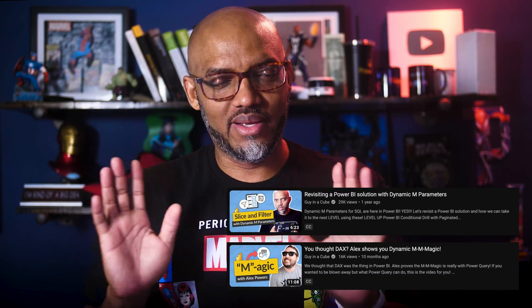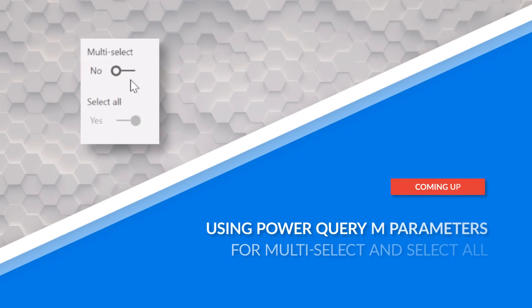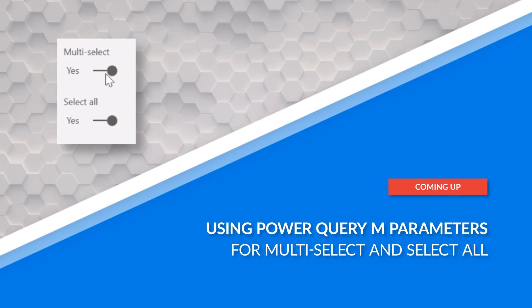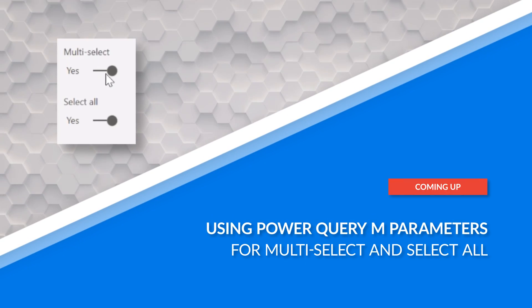But we want to use dynamic in-parameters. I'm like, yeah, got some videos on that. Go check them out. They're like, yeah, we watch your videos. But you haven't done a video to show us how to do multi-select or select all. And I was like, oh, I haven't. Well, I'm going to go off and do one.